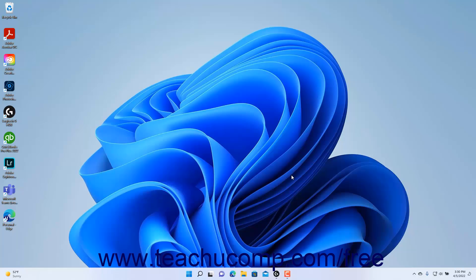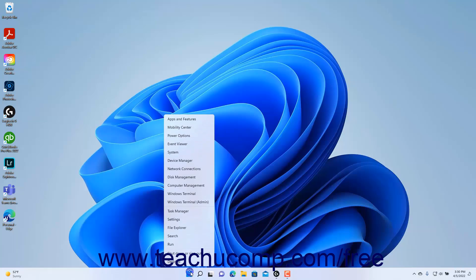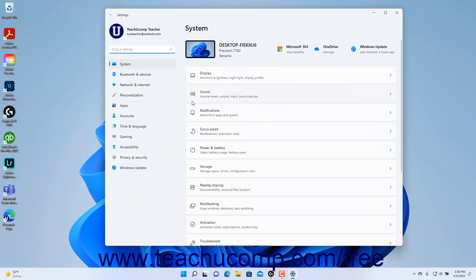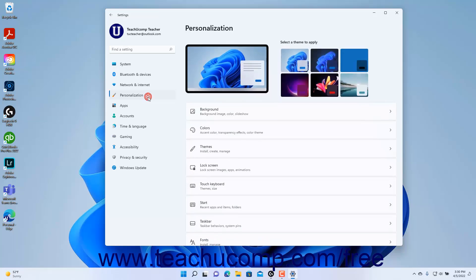To show the personalization settings in the Settings app window in Windows 11, open the Settings app and then click the Personalization button at the left side of the screen.